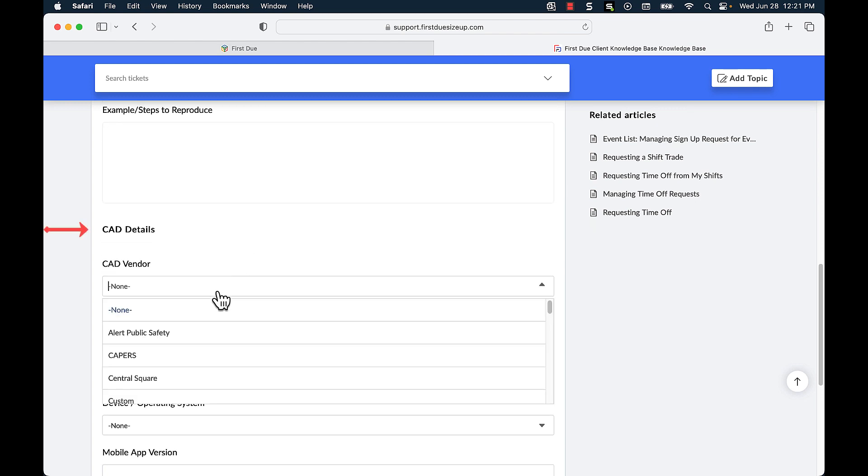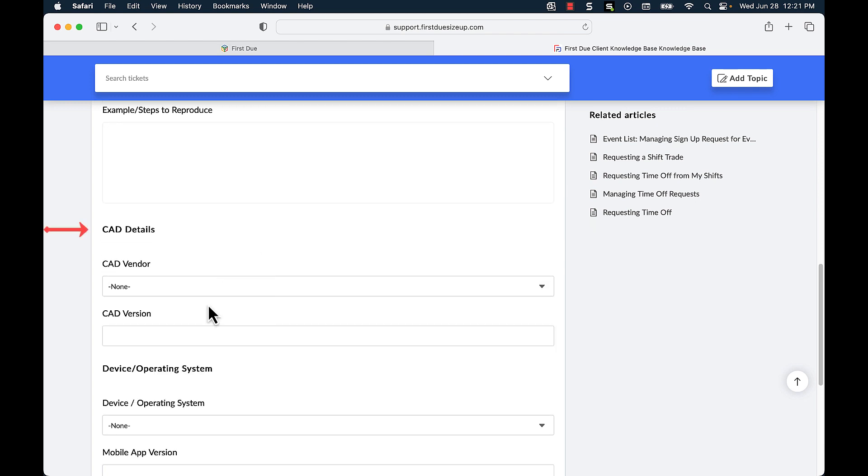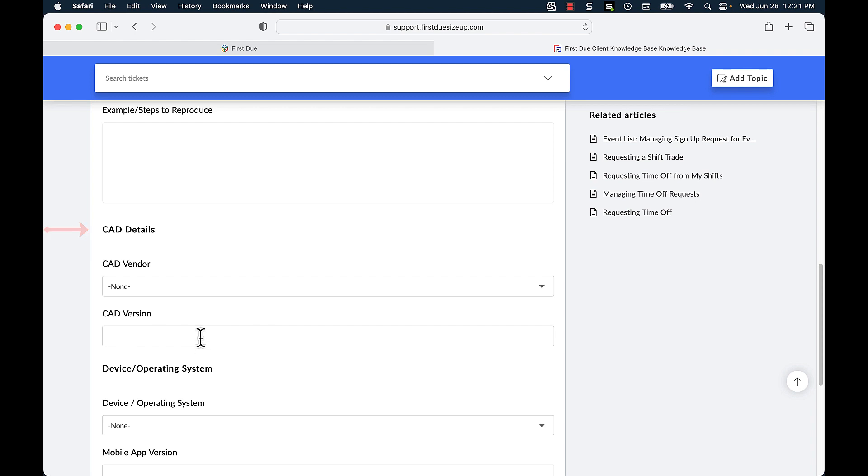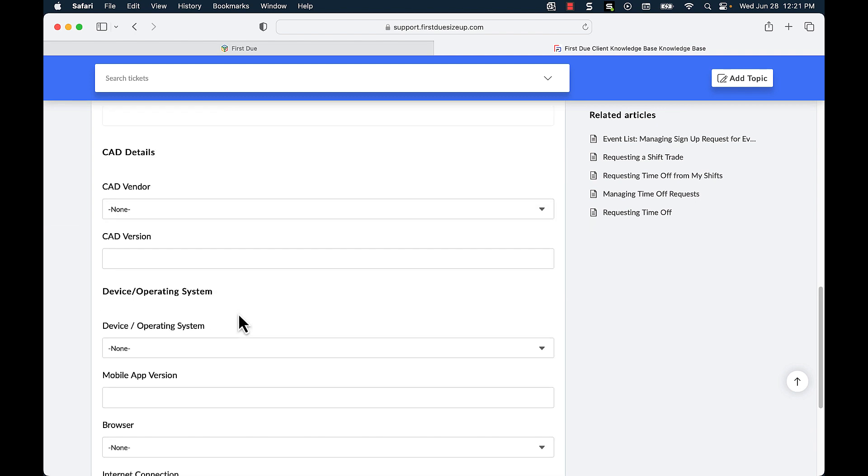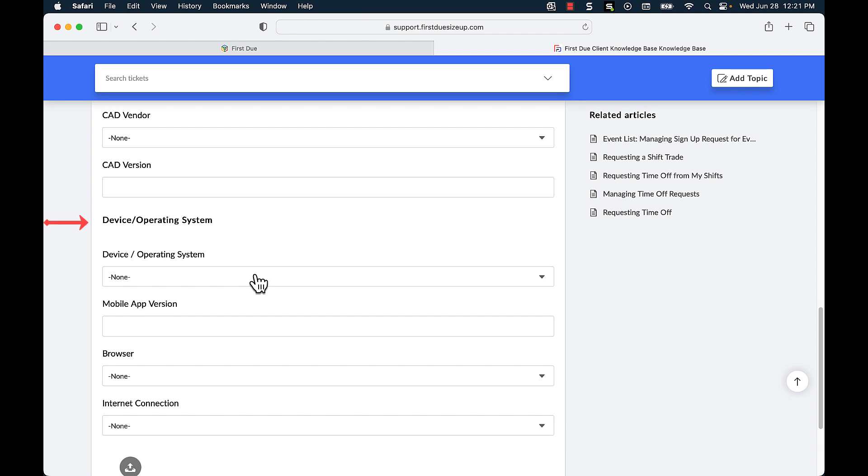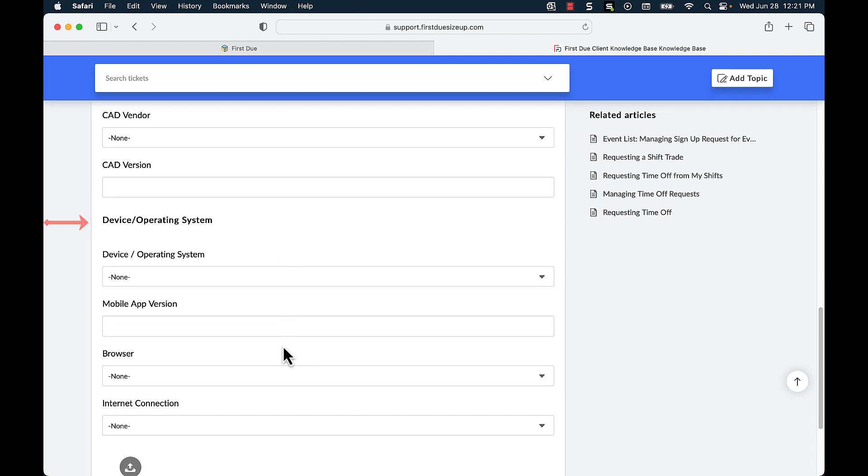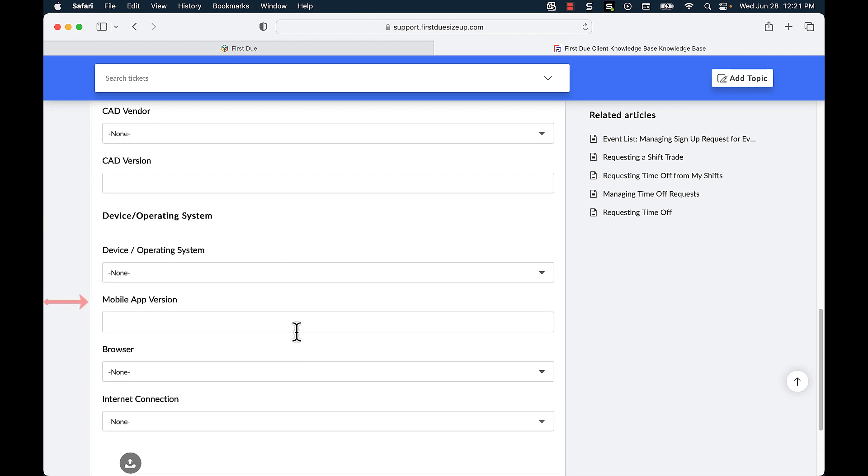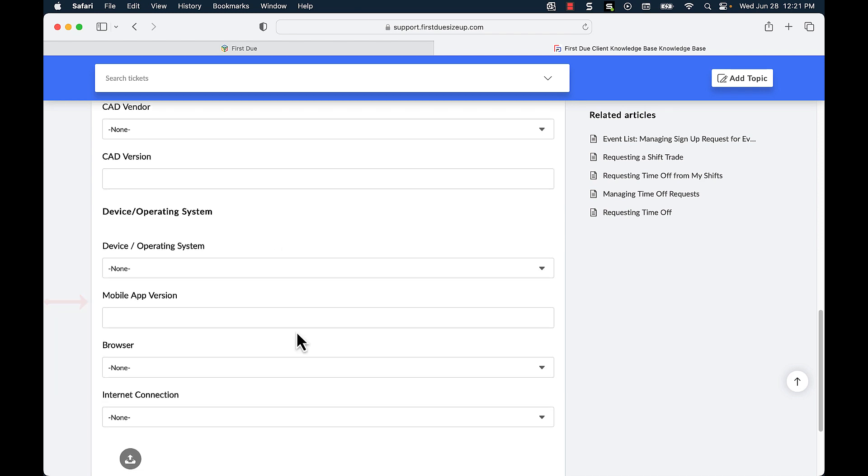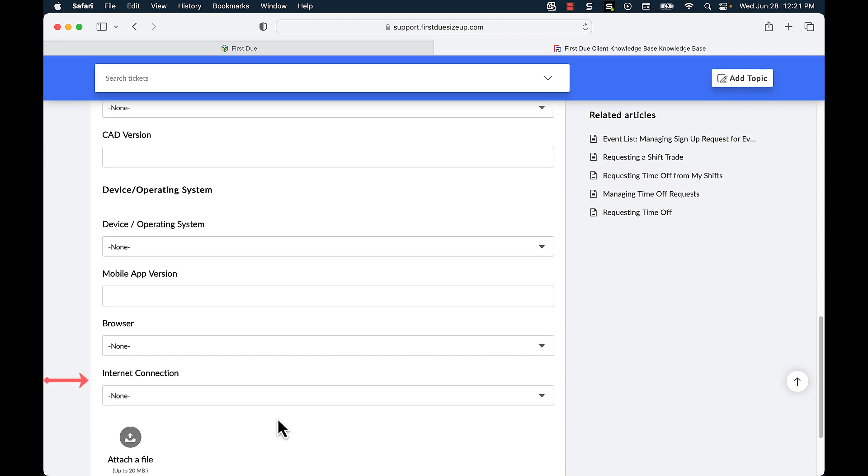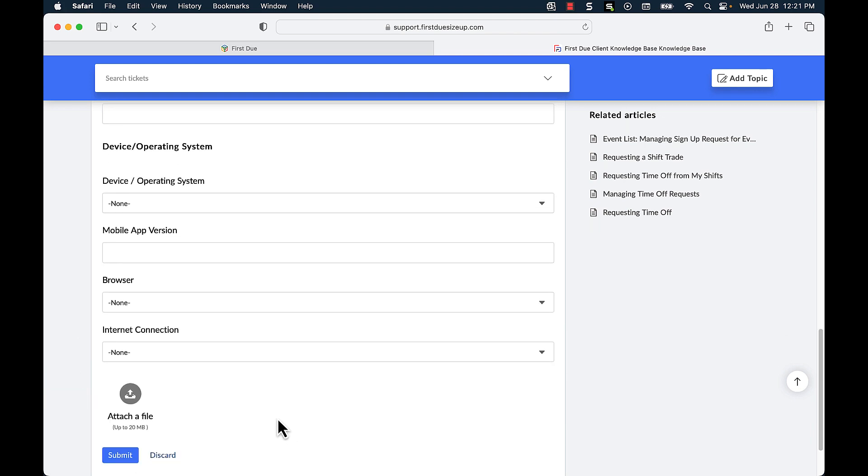a CAD vendor, a CAD version if you so know it, the device operating system, the mobile app version, the browser that I'm currently using, as well as the internet connection that I'm using.